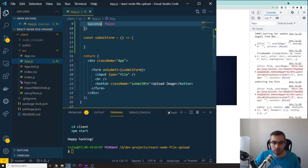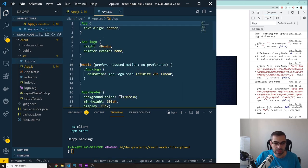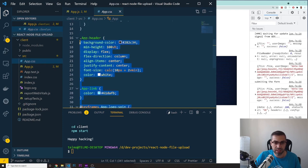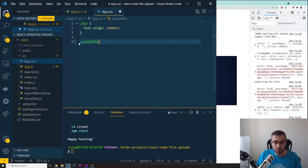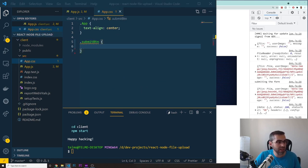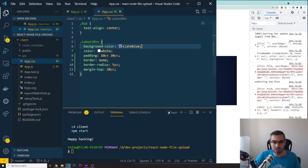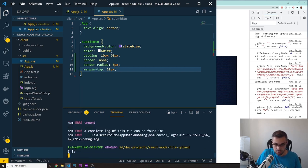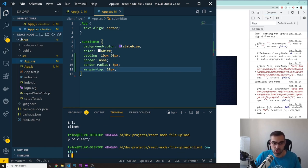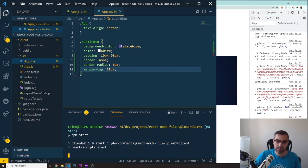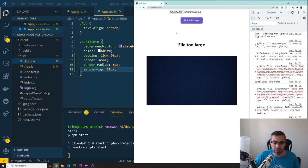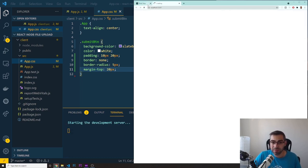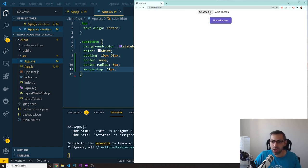Let's add some styling to the button — it has a class of 'submit-btn'. In app.css I'll delete most of the boilerplate and add styles for the submit button: background color, text color, padding, border, border-radius, and margin-top. Then let's run 'npm start' — make sure you're inside the client folder. Once started we can see the project: just 'Choose File' and 'Upload Image' for now.